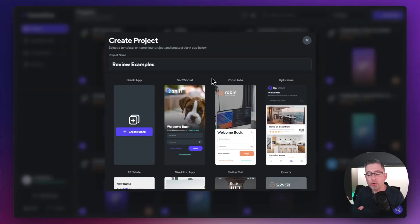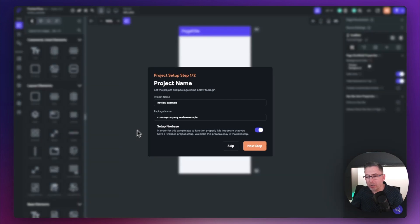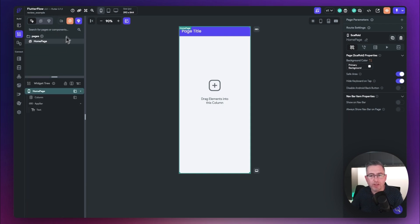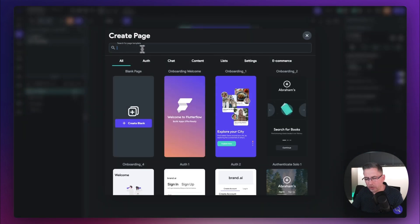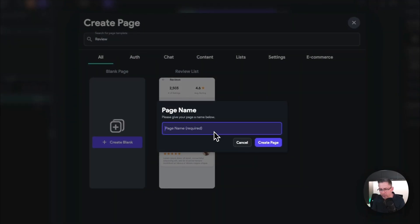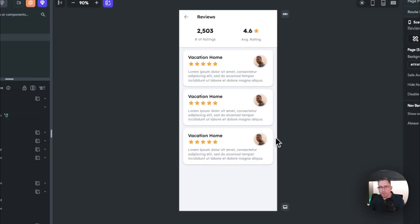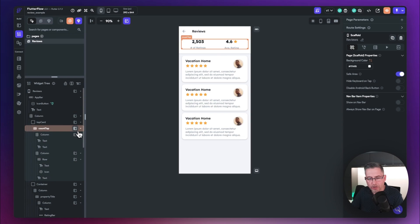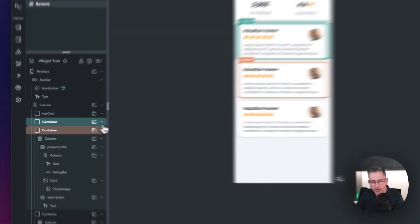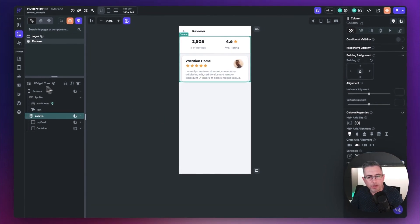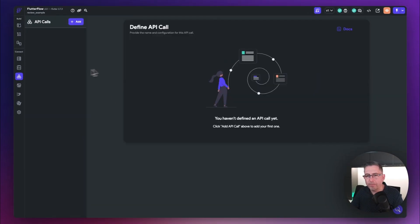Here we are in FlutterFlow. I'm going to create a brand new project — I've just called it 'review example' — and hit create blank. It's creating a new project. Let's hit start building. I'm going to create a brand new page — hit the new page option, type in 'reviews', use the template theme to keep the styling, call it 'reviews list', hit create page, and then delete the home page. Now let's collapse some of these elements and I'll show you how easy it is to get this working.